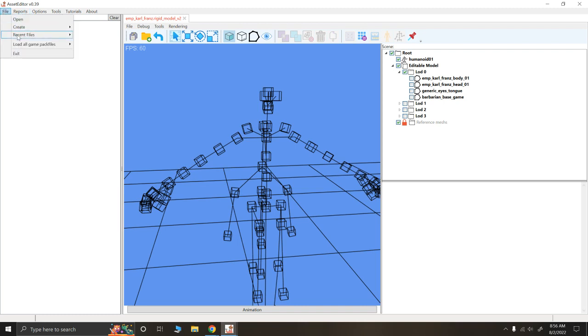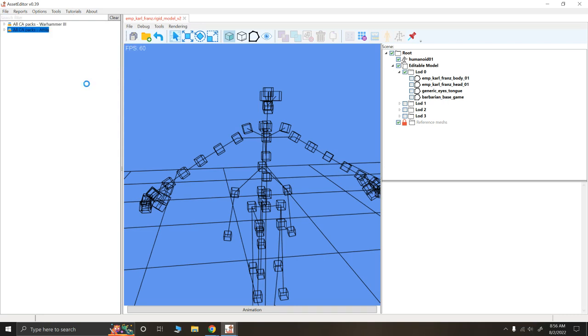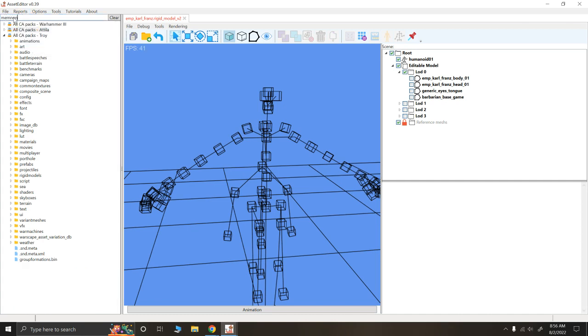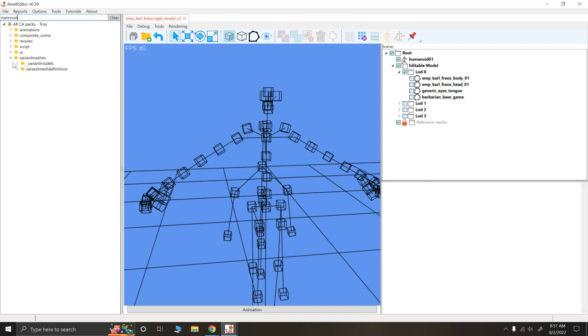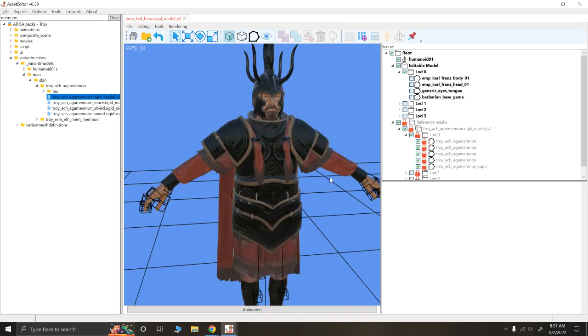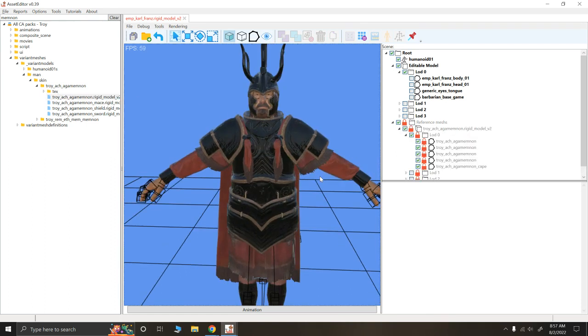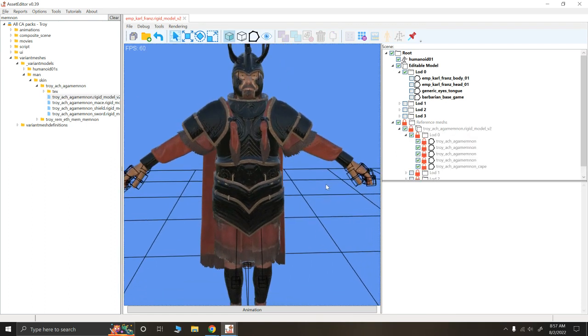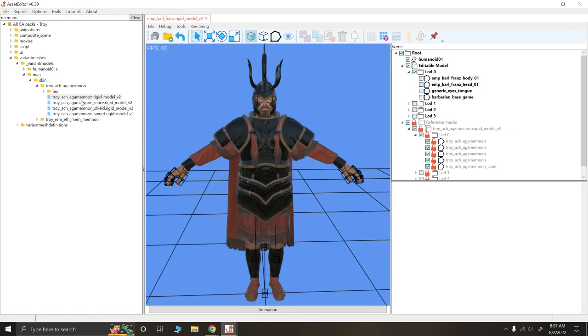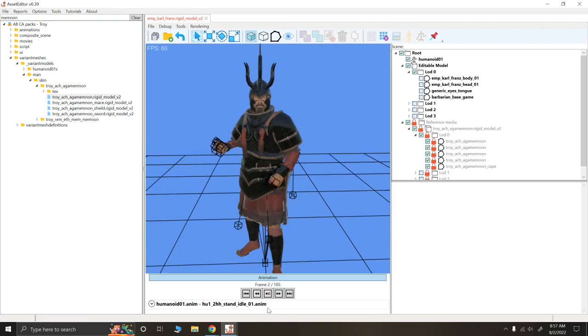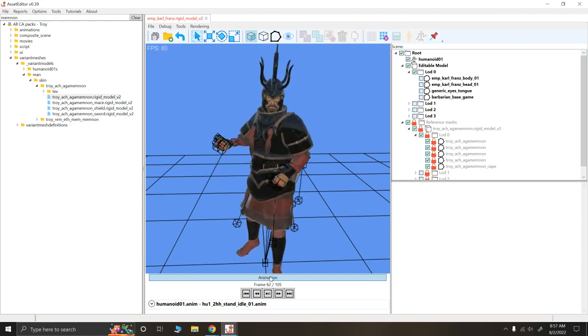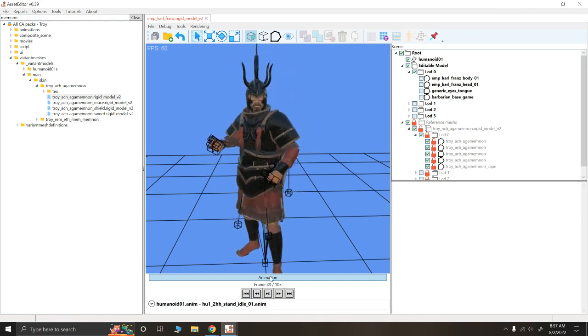Let me show you that one now. If we go to load all pack files, let's say Troy now. Okay. So let's bring up Memnon. Just because that's somebody I'm thinking about right now. Variant models, man, skin. Again, it's kind of similar file structure to Attila and kind of similar to Warhammer. It's weird. But let's click and drag. And he's now, oh, this Agamemnon. Well, that works, too. Here's, I forgot. Here's Memnon. Here's Agamemnon. Let's take a look at the animation. Hey, look. Agamemnon animates just fine.